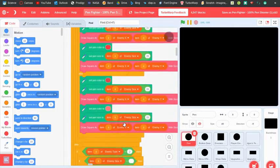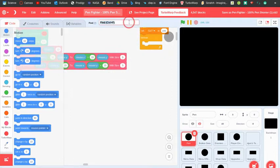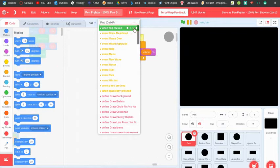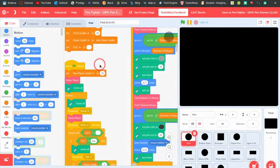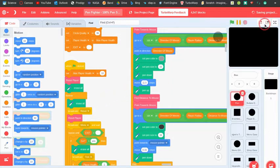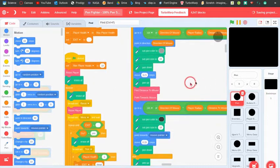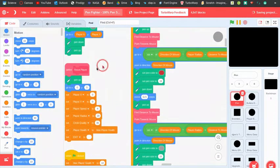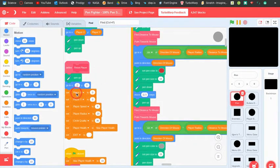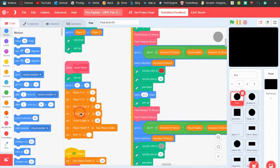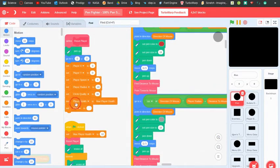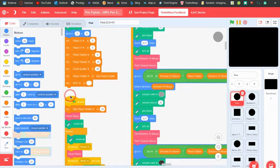I already messed something up in the pen sprite but I found it. So first thing it does when the flag is clicked is it sets the max player health to 10, and then it resets the player. What that block does is it puts the pen up, goes to the middle of the screen, and resets these variables: player x, player y, player speed, player radius for size, circle quality, and player health is set to max.